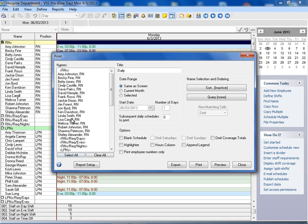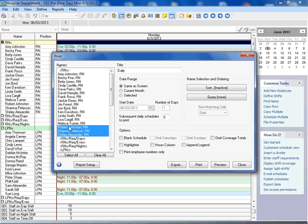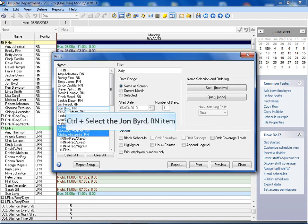Multiple names may be selected by holding the mouse button down while moving up or down. To select multiple names at random, hold the control key on your keyboard down while making the selections with your mouse.